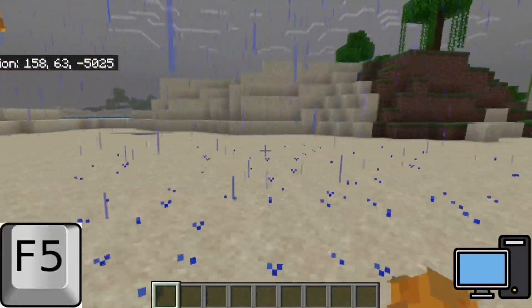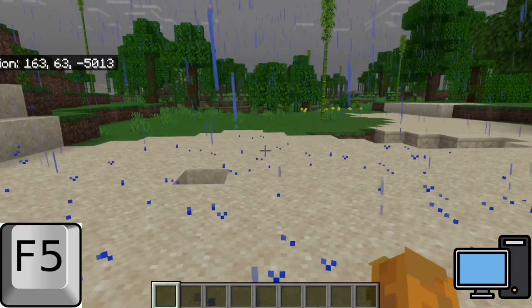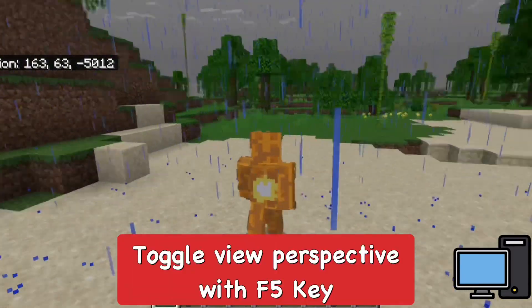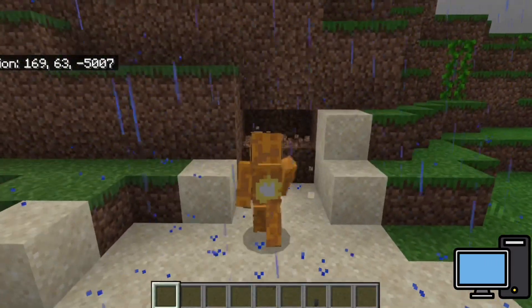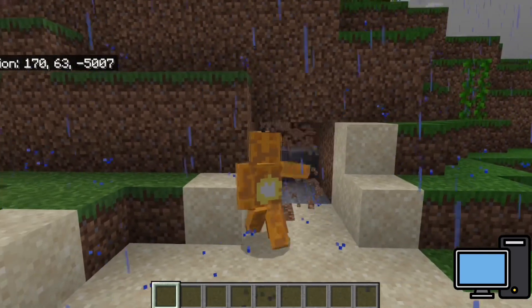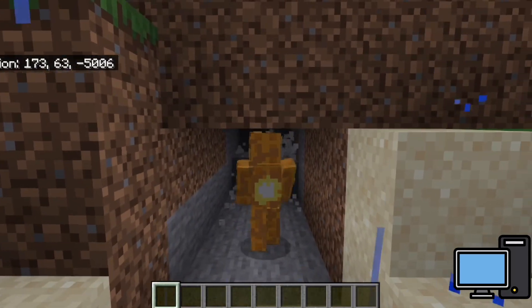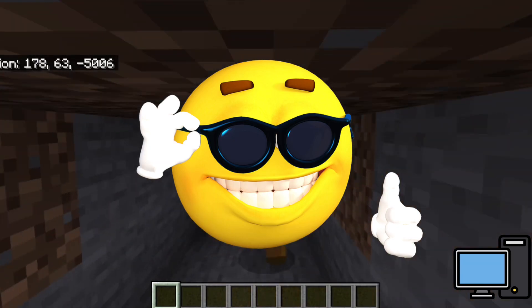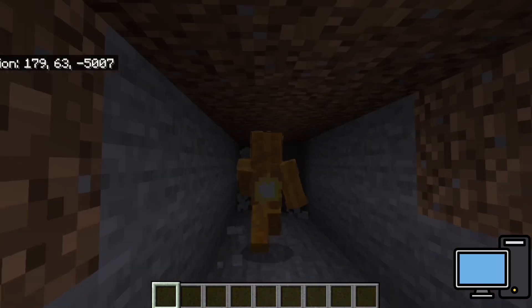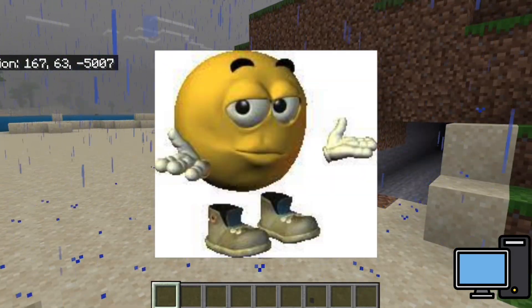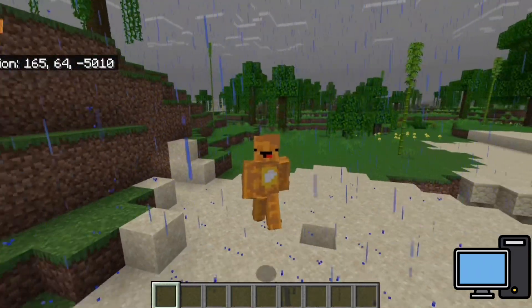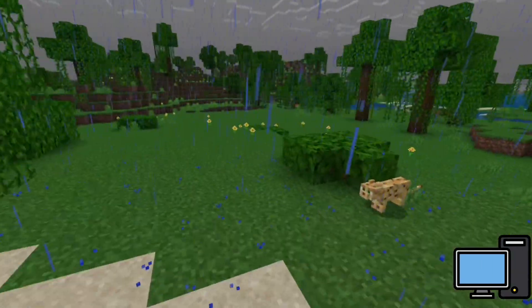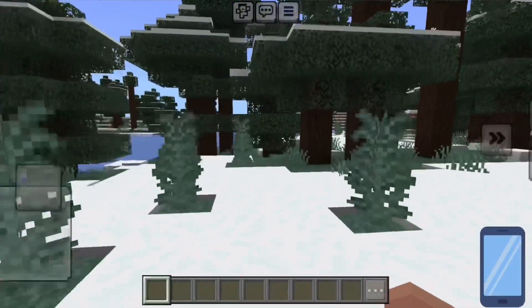If we press the F5 key on PC we can toggle and switch between different views. As you can see, I'm in third person in the back view of my character. Some people prefer playing Minecraft this way — I respect that — but I personally play in first person. F1 can hide all the pop-up UI as well.